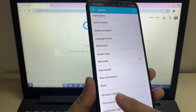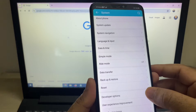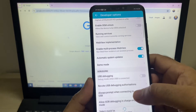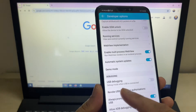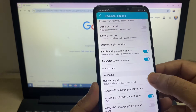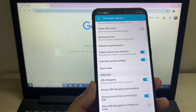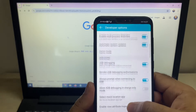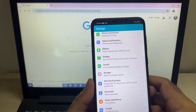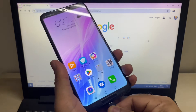Go back and here you will see this option — Developer Options. This option is now unlocked. Click on it, then scroll down and you will get this option: USB Debugging. Enable this option and click OK. That's it.